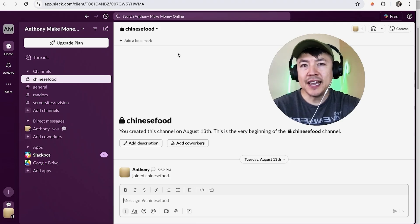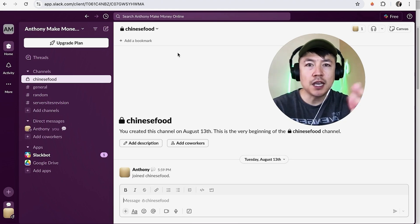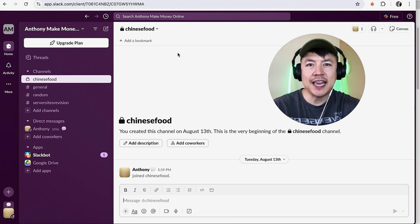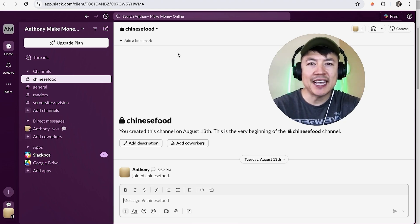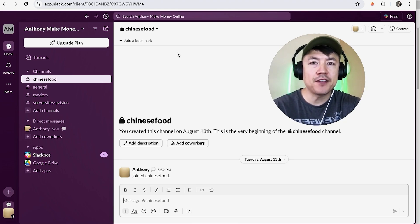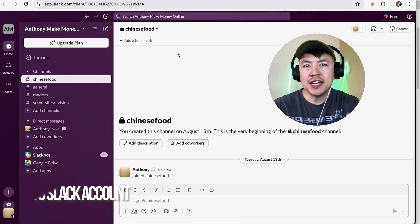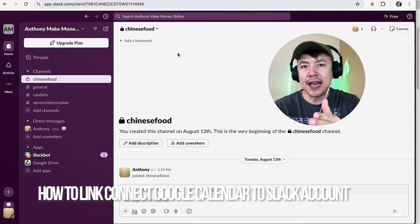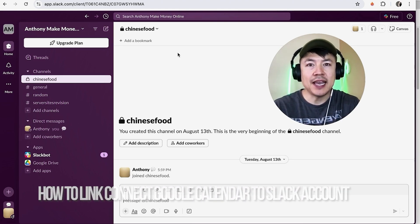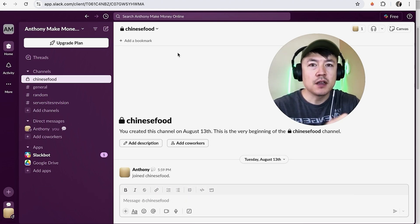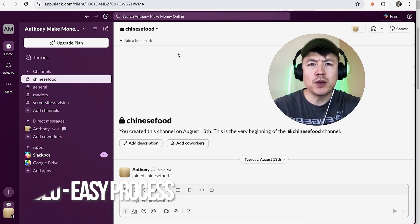Hey welcome back guys. Today we're talking about your Slack account, more specifically I'm going to quickly answer a question I keep getting on my other video and that is how do you link your Google Calendar to your Slack account. So let's go ahead and talk about this.